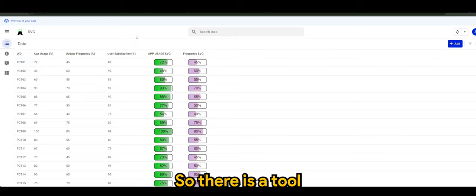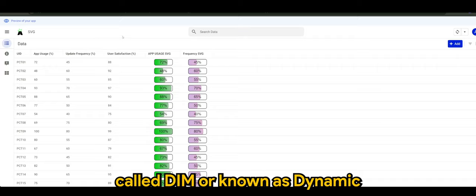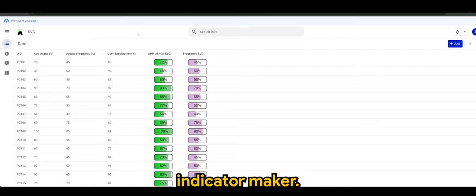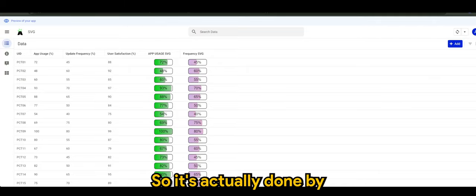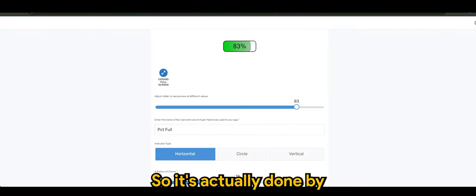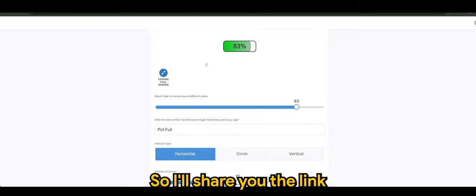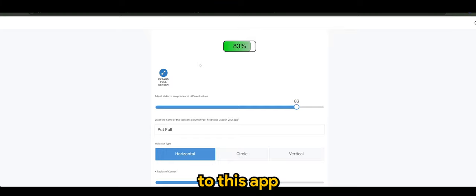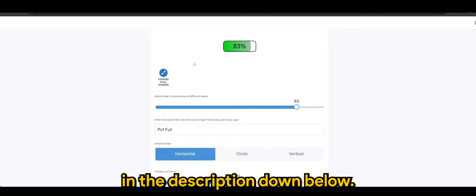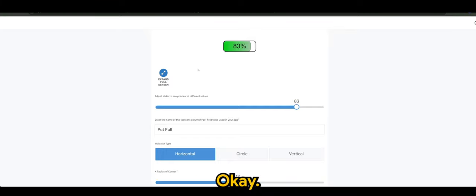There is a tool called DIM or known as Dynamic Indicator Maker. This is actually done by a developer for AppSheet, so I'll share you the link to this app in the description down below.